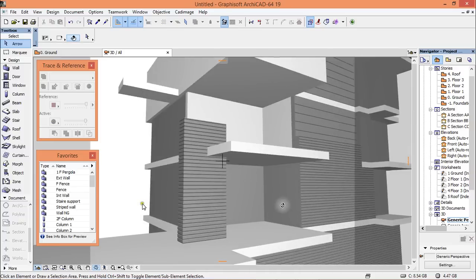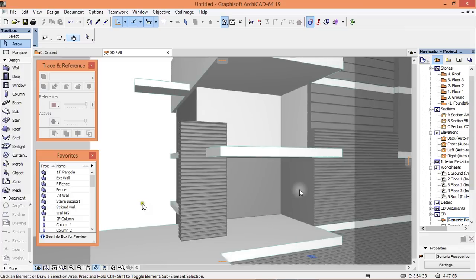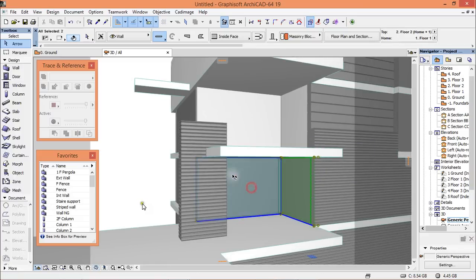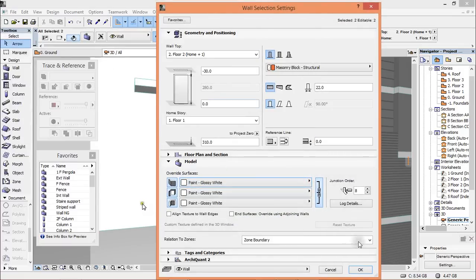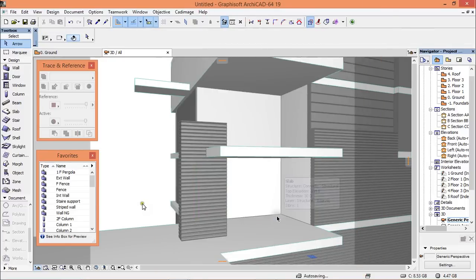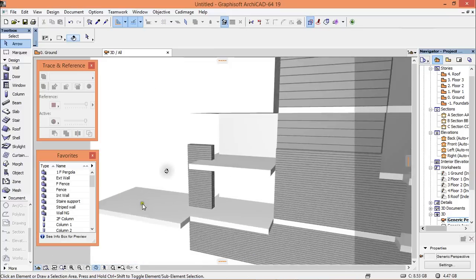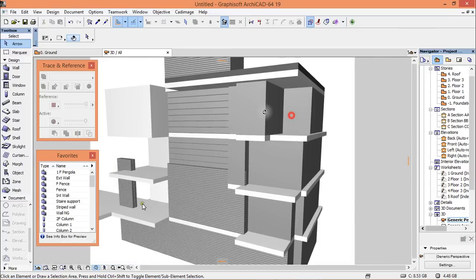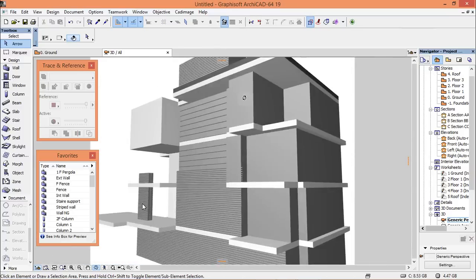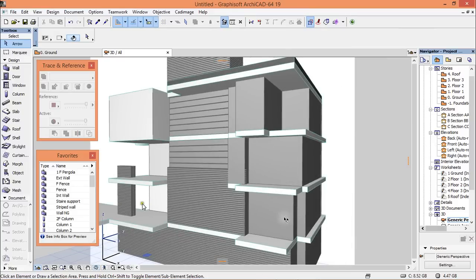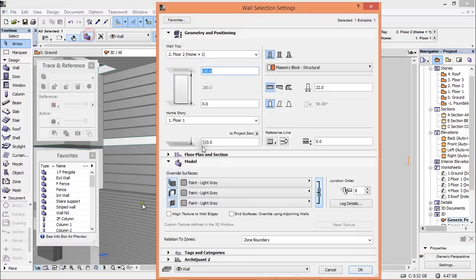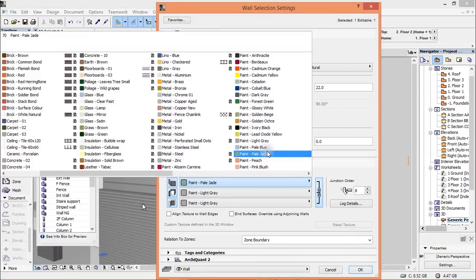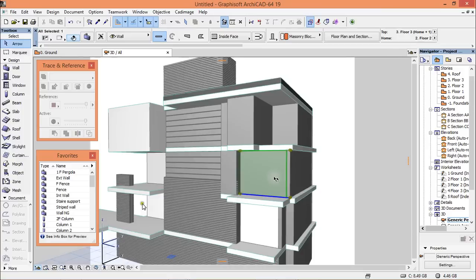The same here — inside will be white as well. Select this and this, change to paint glossy white. This part here will be white, and this one too will be white.